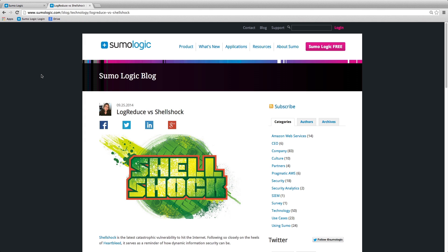Hello everyone. By now you're well aware of the Shellshock vulnerability. As we all work hard to investigate potential attacks, we here at Sumo Logic wanted to give you some advice on how best to use our product to expedite the process.